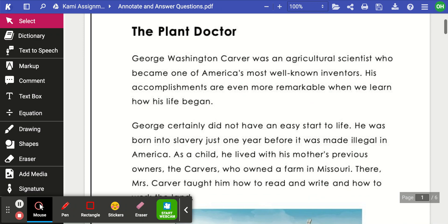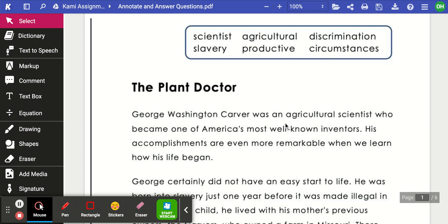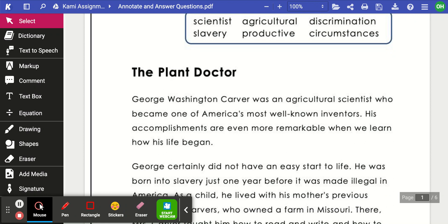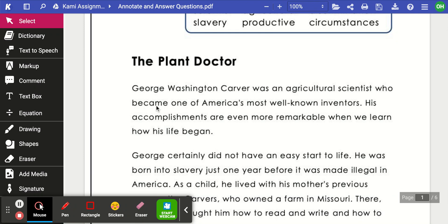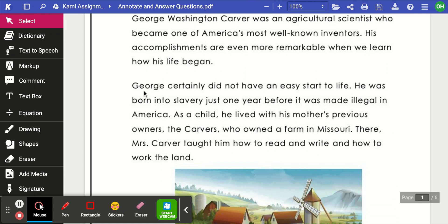Now that we've looked at the vocabulary words the author wanted us to highlight, we're going to go ahead and read the text one time through. The title of our article is 'The Plant Doctor.' George Washington Carver was an agricultural scientist who became one of America's most well-known inventors. His accomplishments are even more remarkable when we learn how his life began.